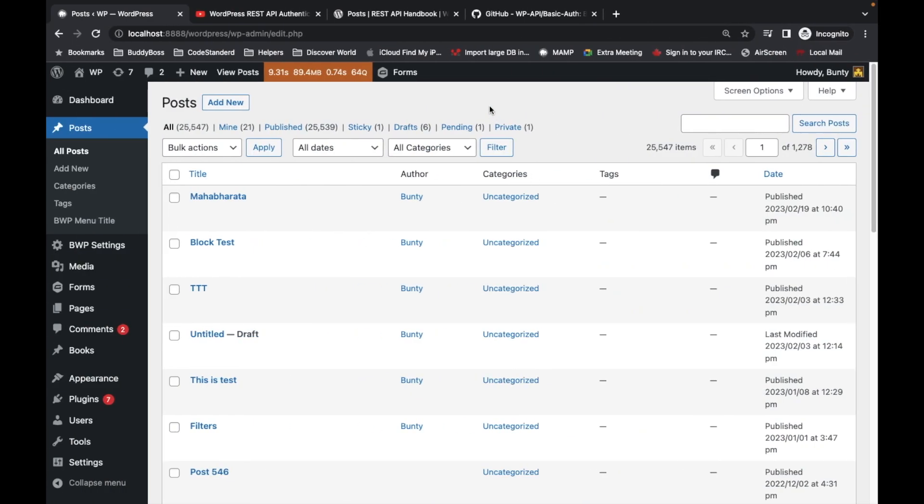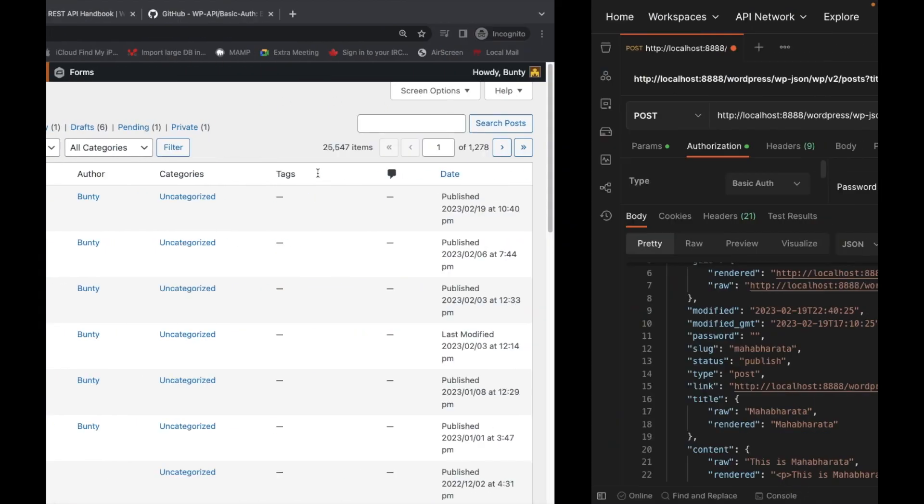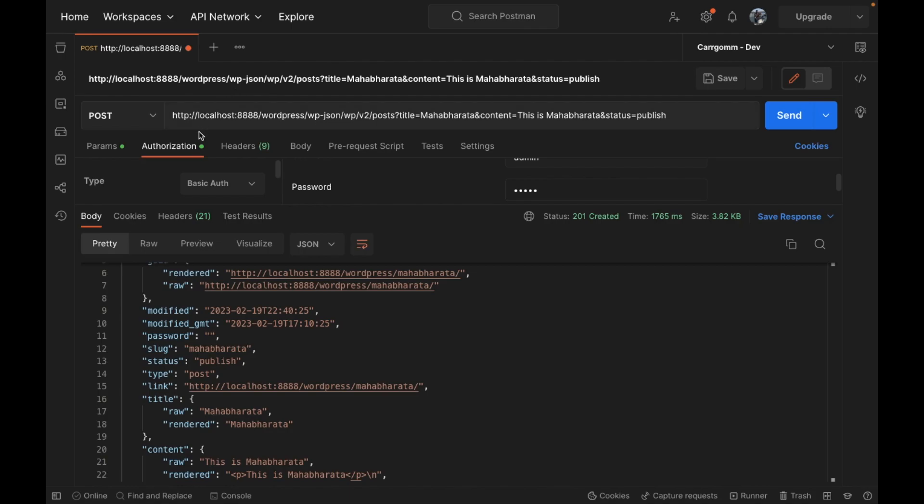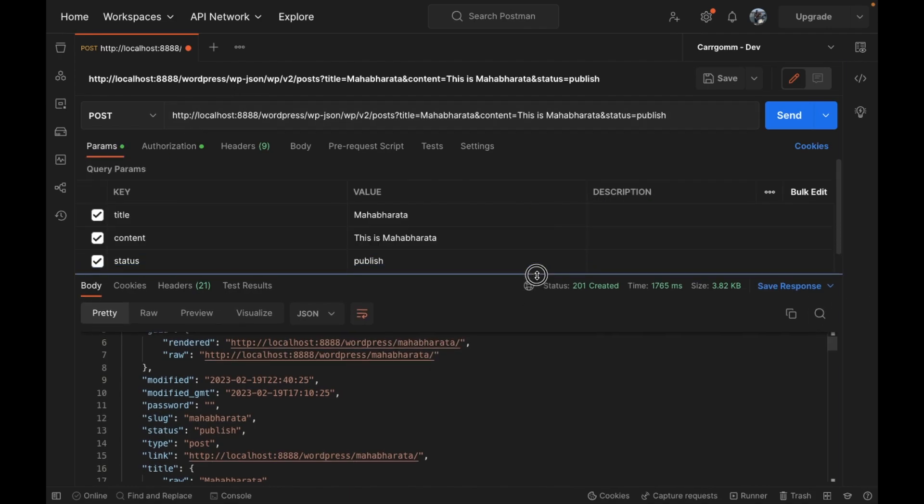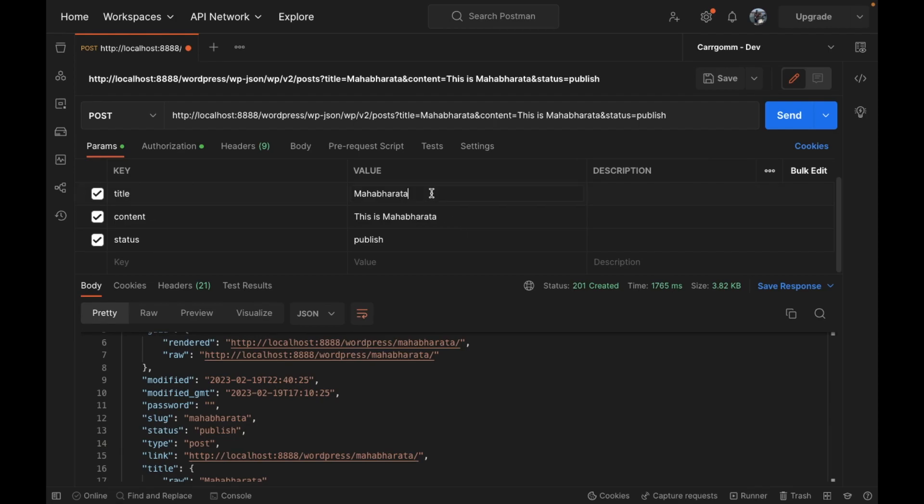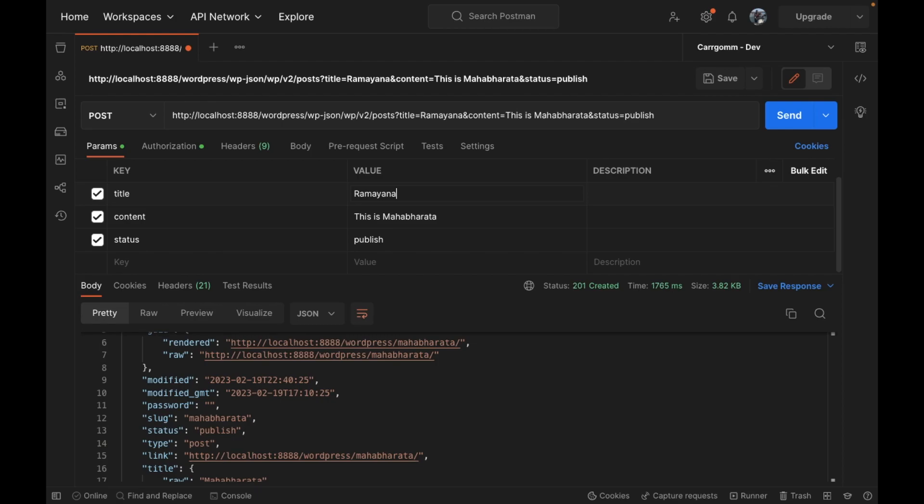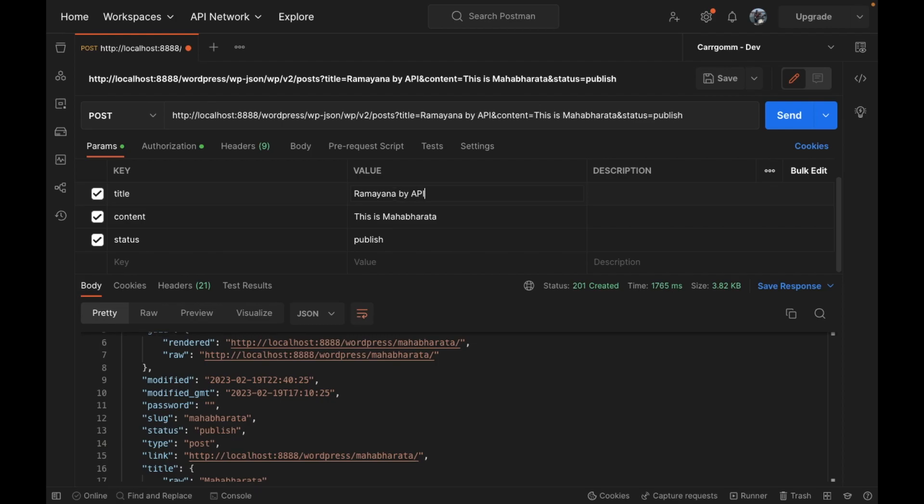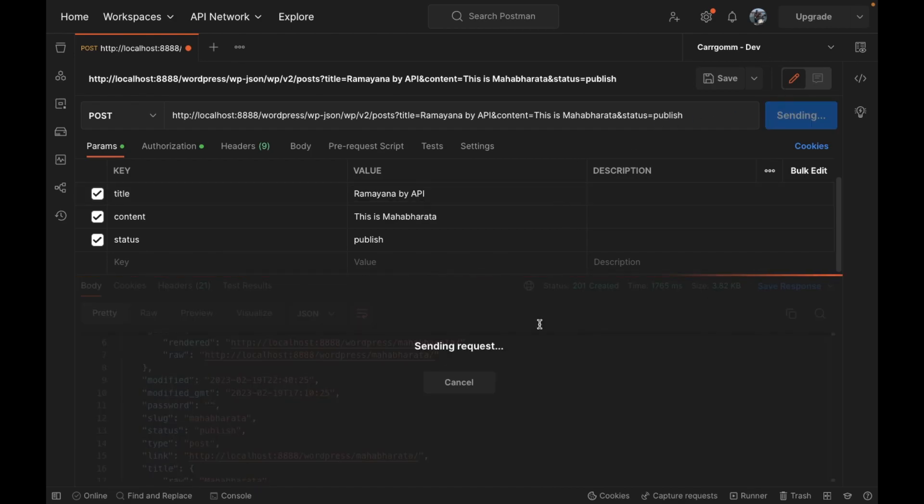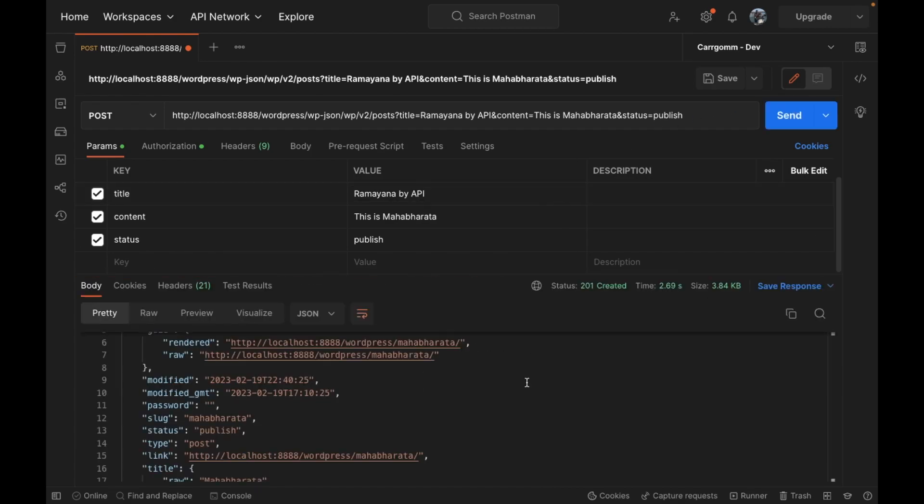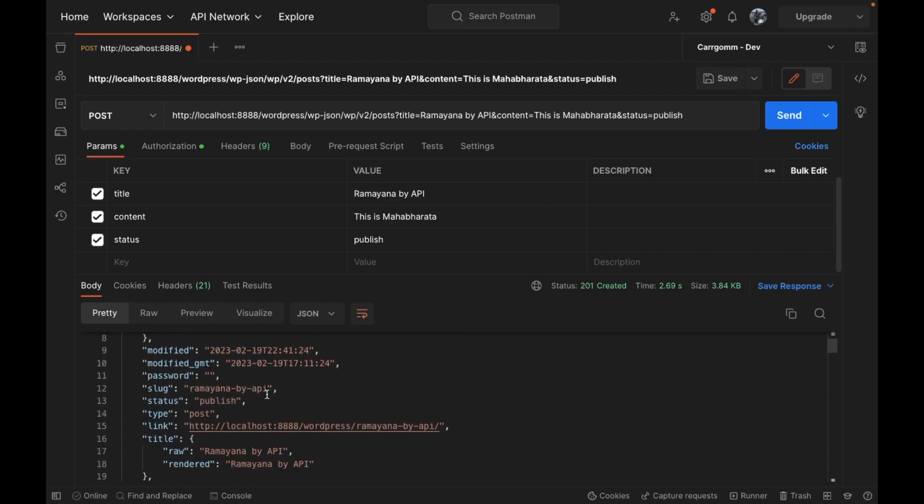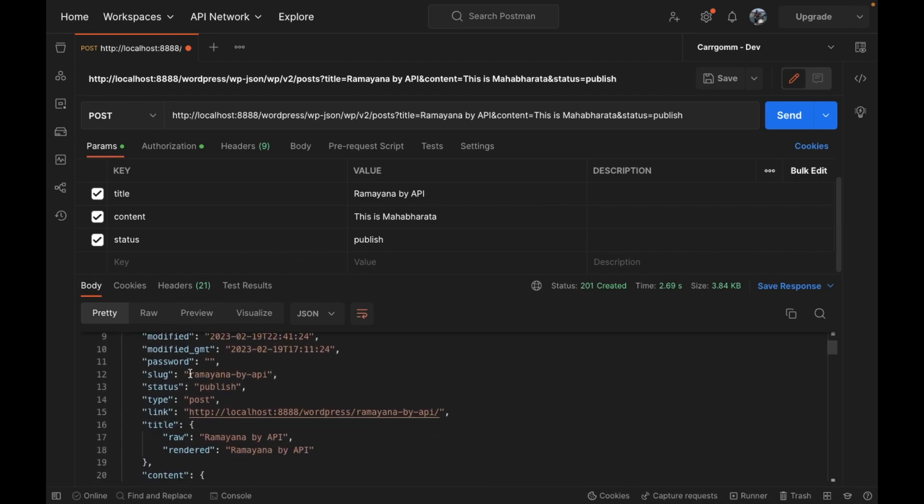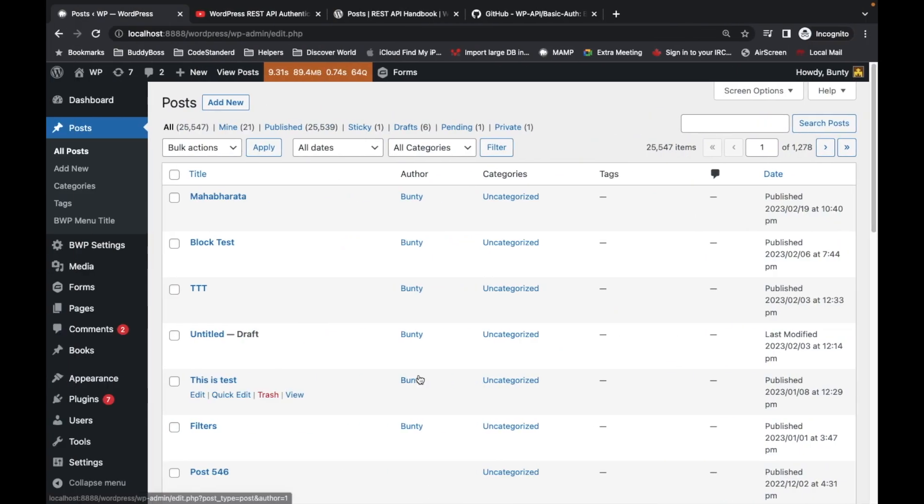Let's try to add one more post so we can confirm. Let's add Ramayana by API and send it. Again our post has been added.